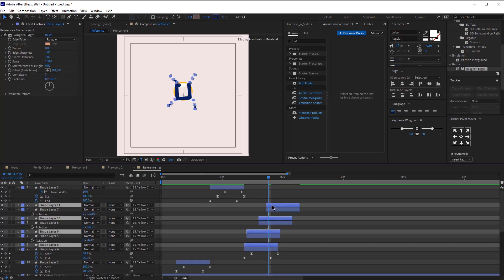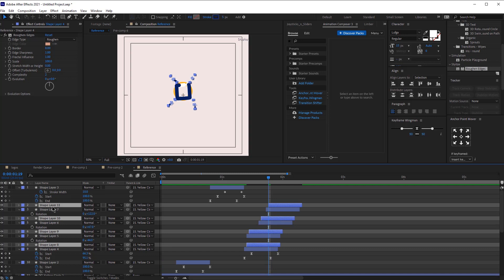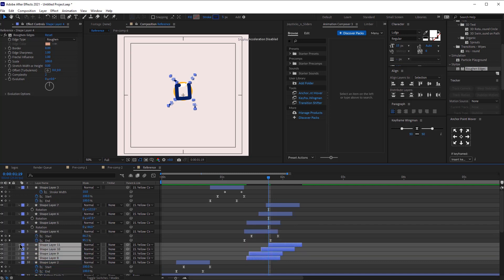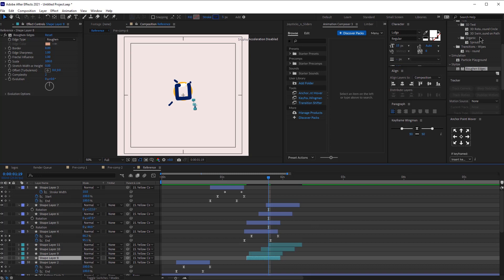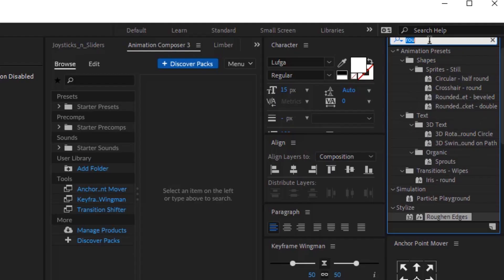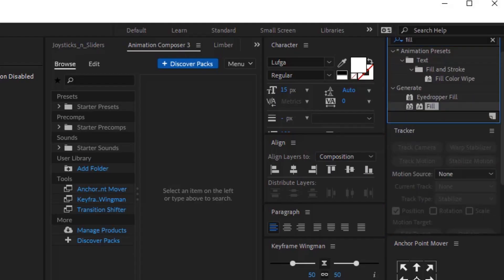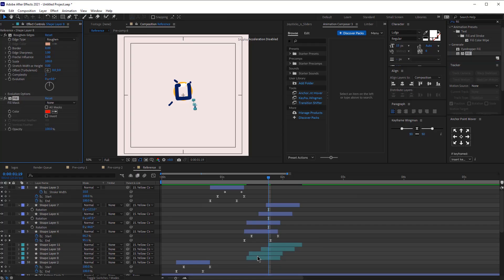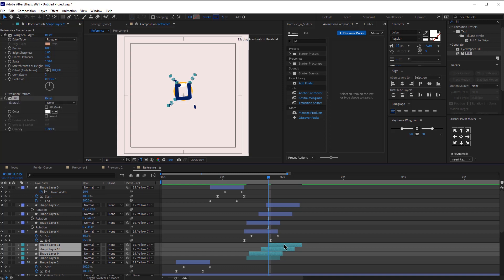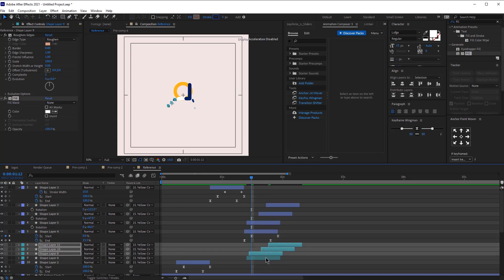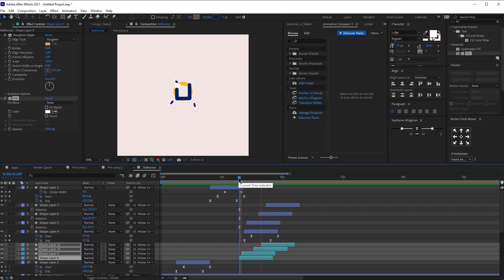I'm going to duplicate all of them and change their color so I can identify them. Now search for the fill effect, apply the fill effect and make them all white. Just paste this effect here and now move all of them right here. And this is how it looks.